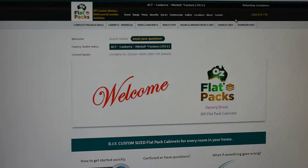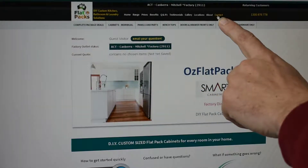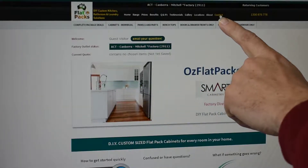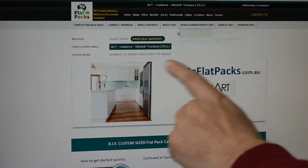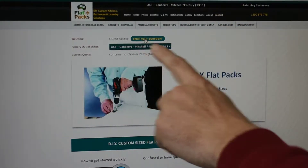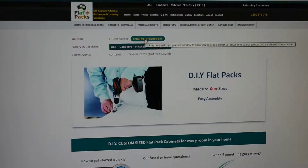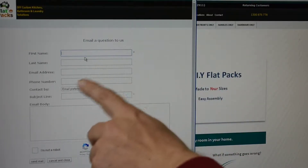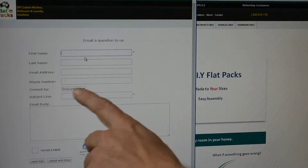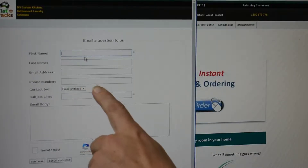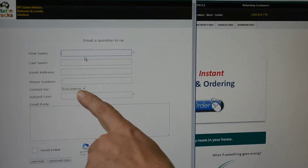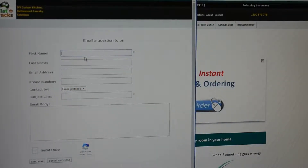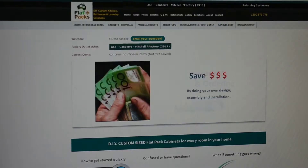If you do need to contact us, there is our contact information there, or alternatively you can always just email us a question — just enter your name, your email address, your phone number if needed, and put in what the question is, click on 'I'm not a robot', and then just send us an email.